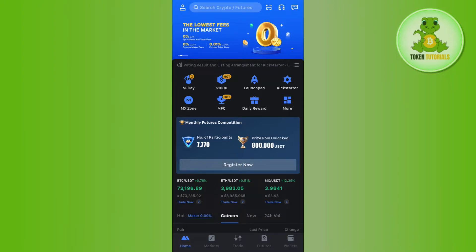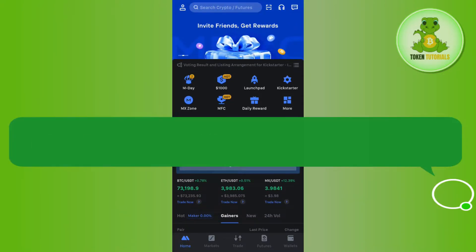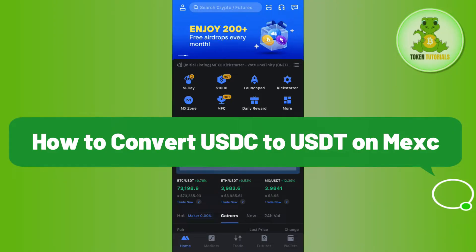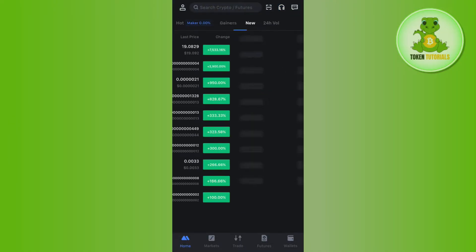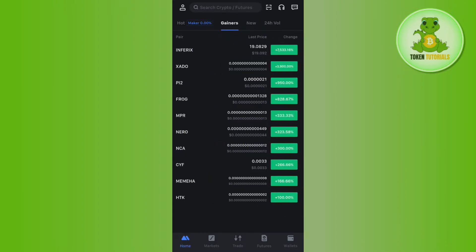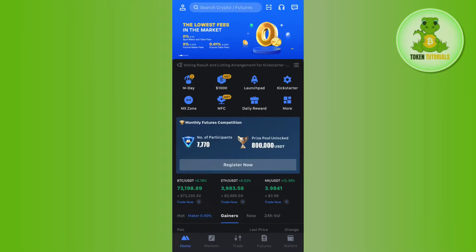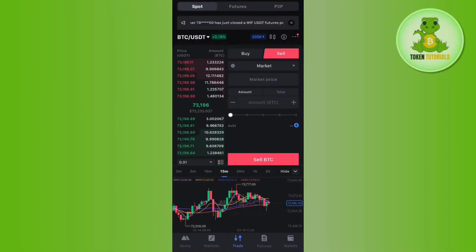Hello everyone, welcome back. In this video I will show you how to convert USDC to USDT on Maxi Global. First of all, you need to launch your Maxi Global mobile application and then log in to your account. Once you have successfully logged in, you need to tap on Trade at the bottom.